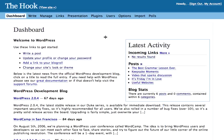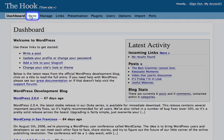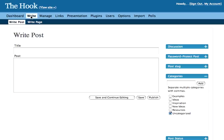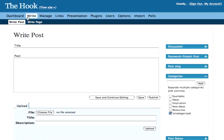To post a comment to your blog from the dashboard, click on Write, which will bring you to the right page—no pun intended.